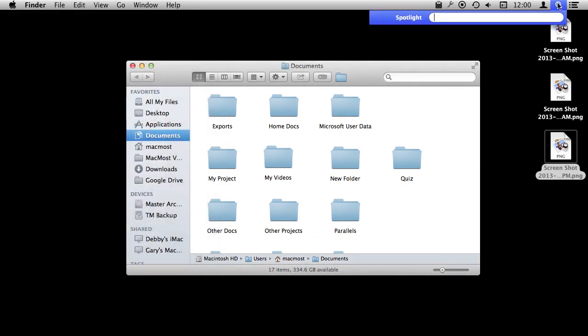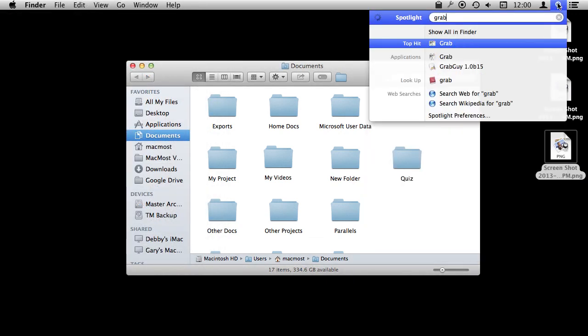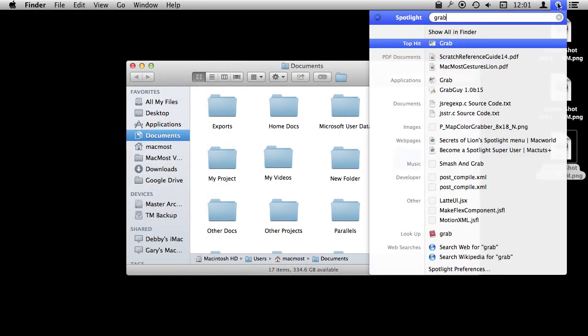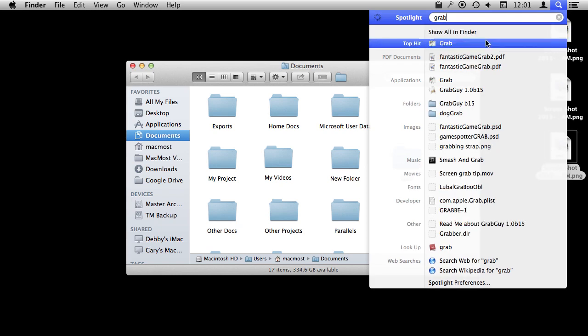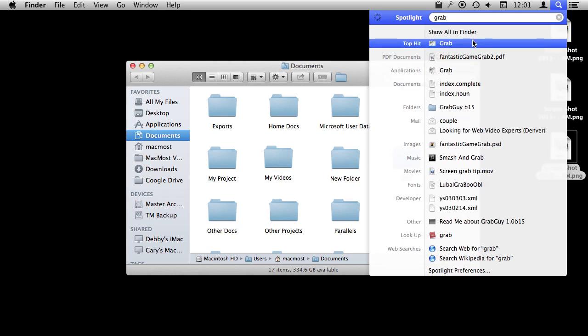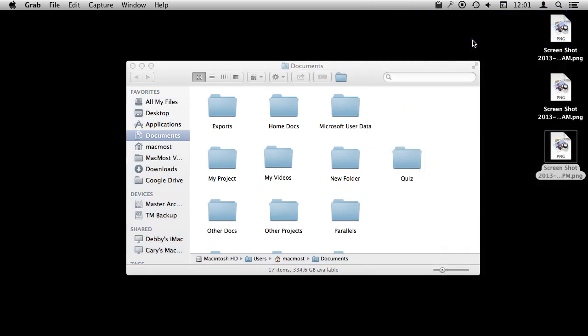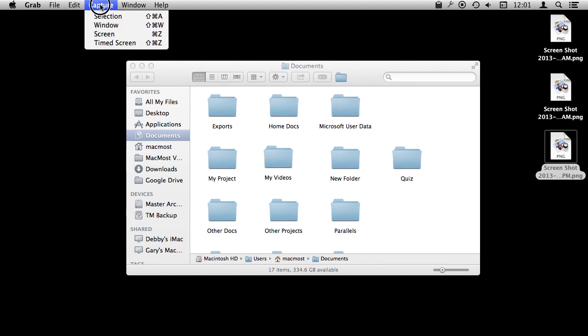Now you have some more options. If you search for or just run out of your Utilities folder the Grab Utility, then you can do similar captures except you have a few more options.